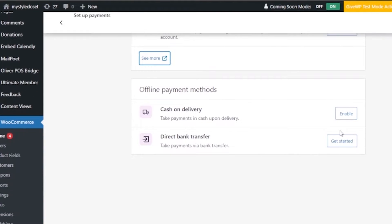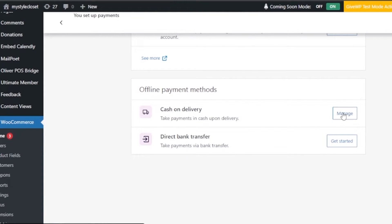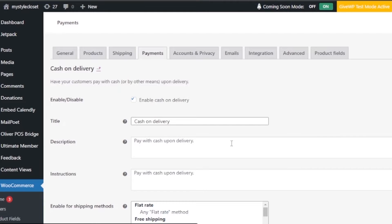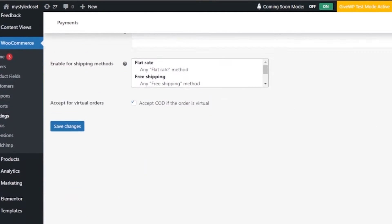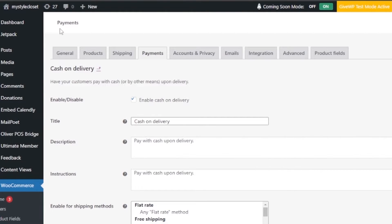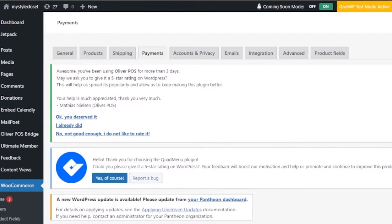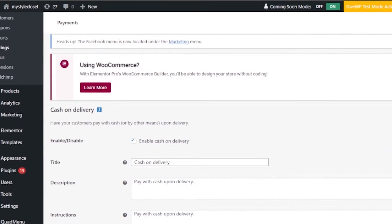If you want to enable Cash on Delivery, just click the 'Enable' option. You can manage it from there — it will show you everything you need to configure: title, description, instructions, enabled shipping methods like flat rate and free shipping. Save changes when you're done, then go back to find your other payment options.